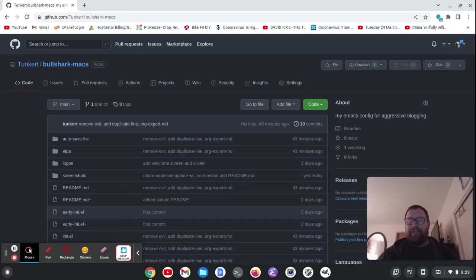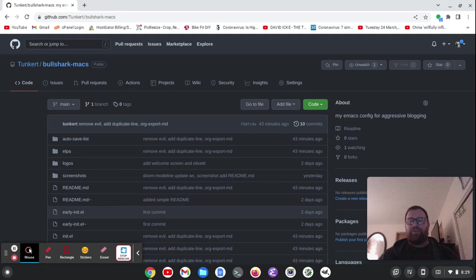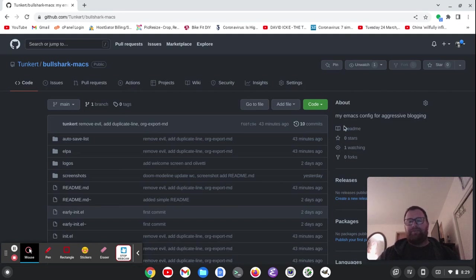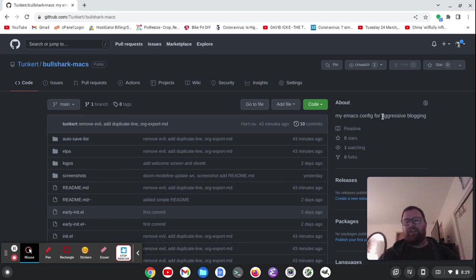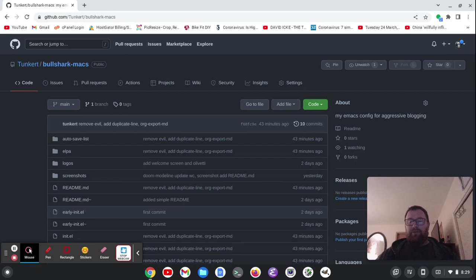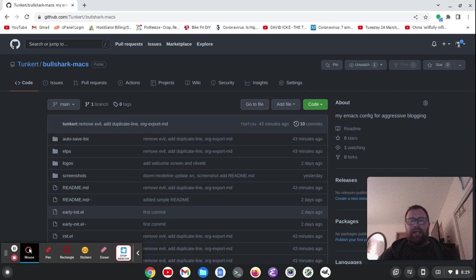Hi, Timothy Unker here. In this video, I want to look at an Emacs distribution called Bullshark Max. Now, this is actually my configuration, but it's an Emacs configuration for aggressive blogging. Basically, Bullsharks are very aggressive, so I figured, why not have Bullshark Max?